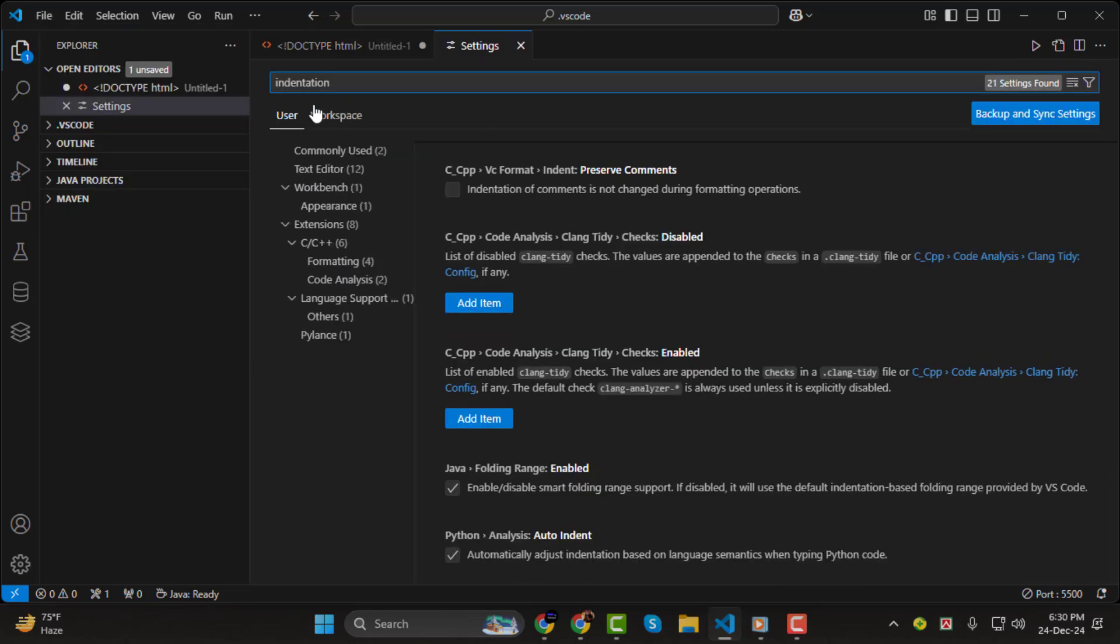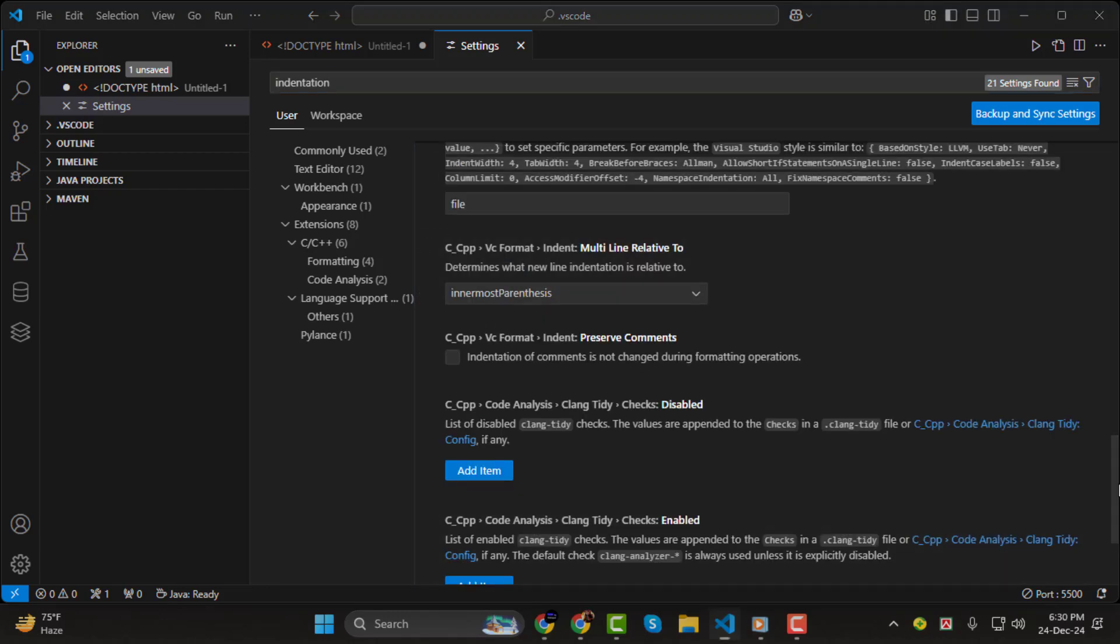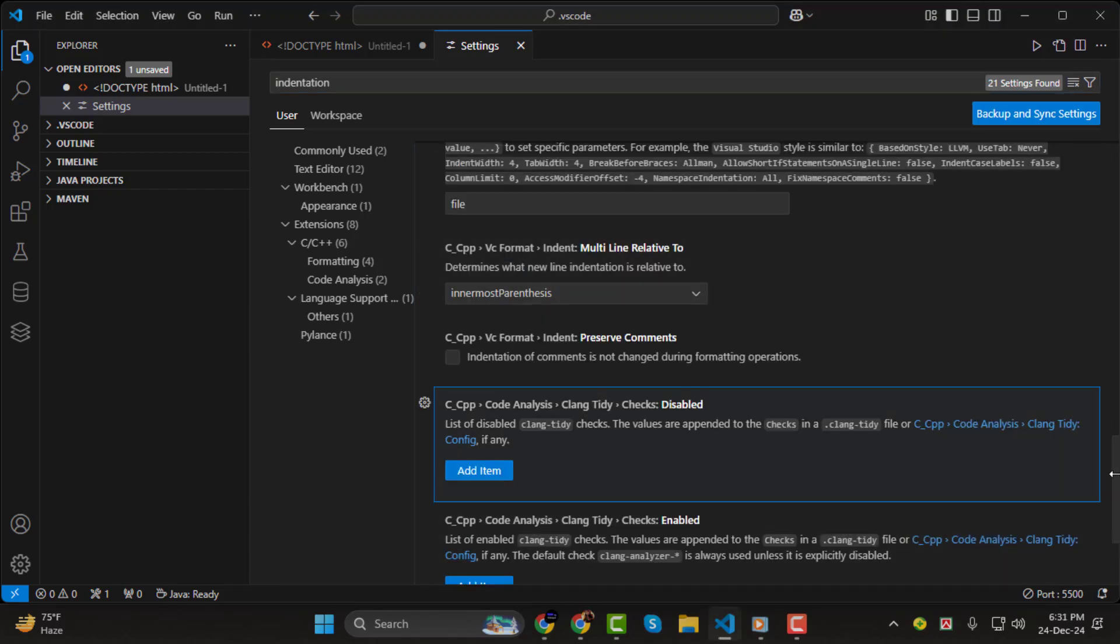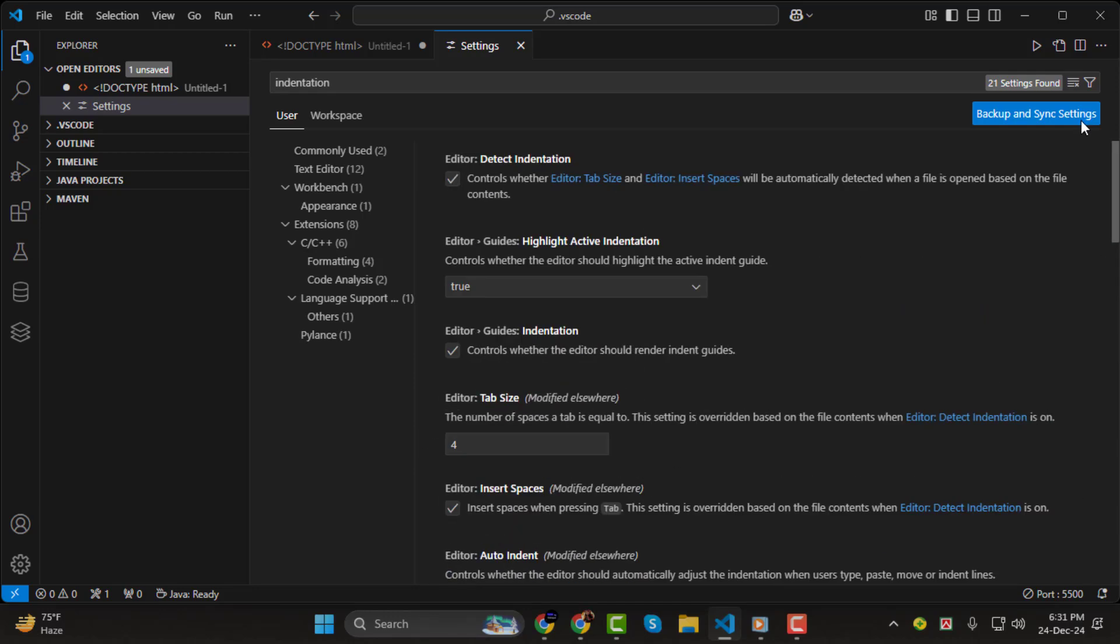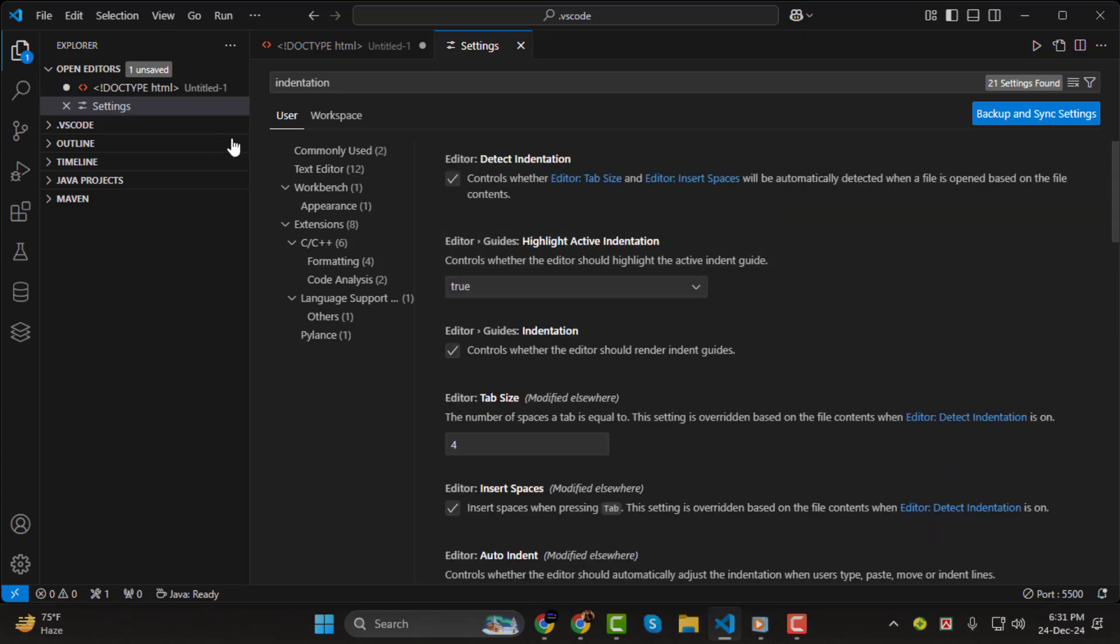Alternatively, you can use the shortcut Ctrl plus comma to open the settings directly. Once you're in the settings, go to the search bar at the top and type Indentation. This will filter all the related settings, making it easy to fix or customize your indentation preferences.